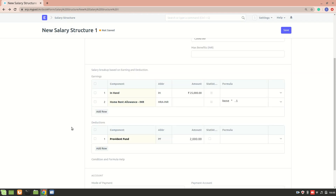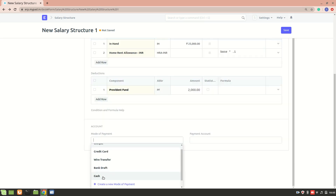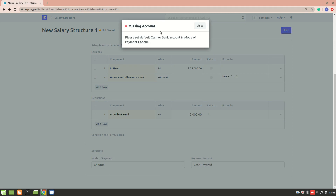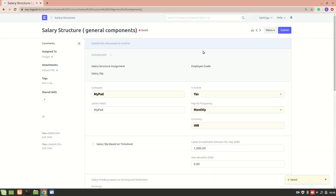An important thing to note while creating a salary structure is that each component should have either an amount or a formula — if it is zero and no formula exists, the component won't be added. For mode of payment I'll select cash, and the payment account is also cash. Depending on your preference you can set different modes of payment. Let's save and submit it.